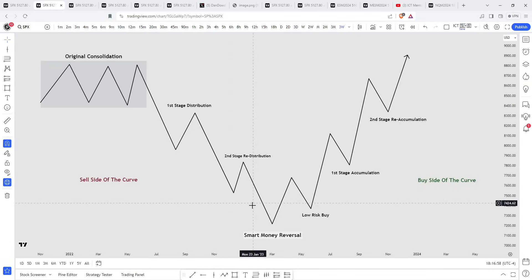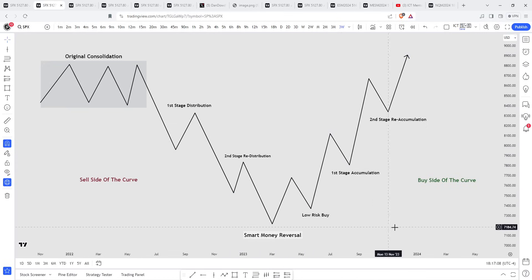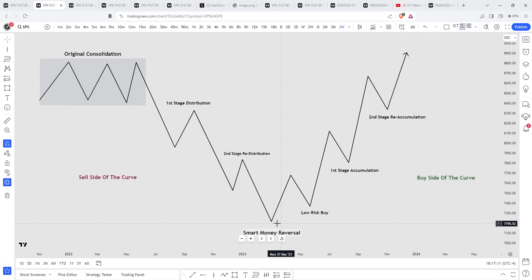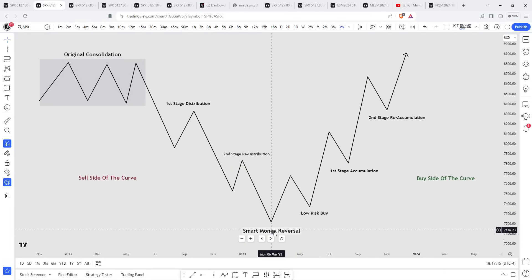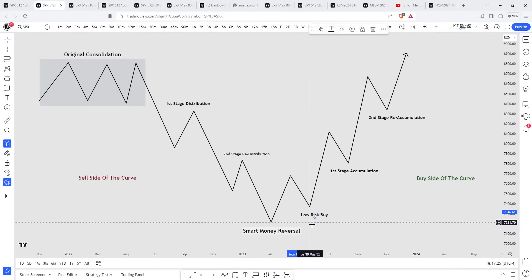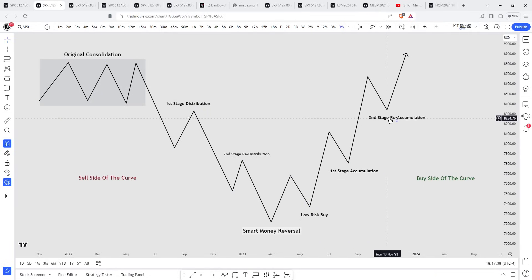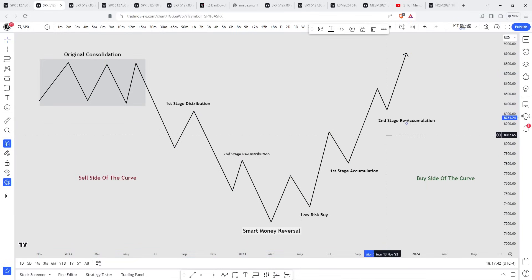With any market maker buy model, there is an original consolidation. Price leaves that consolidation and as it's trending down, this is categorized as the sell side of the curve. Price reaches an area where you can anticipate a reversal. On the sell side you have a first stage distribution — smart money is selling right here — then a second stage redistribution where they're selling again, until it reaches an area where you can anticipate a potential reversal. After the smart money reversal comes in, this is the reversal point. Smart money is accumulating, price goes up, retraces back down — this is the low risk buy. Once the low risk buy is in, price expands higher, retraces — that's your first stage accumulation — then goes up again, retraces — that's your second stage reaccumulation.